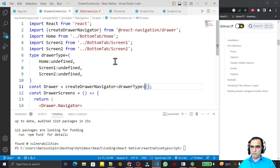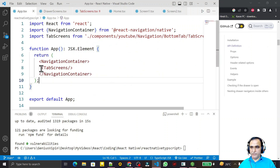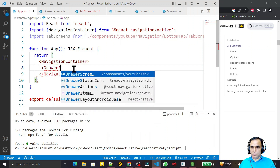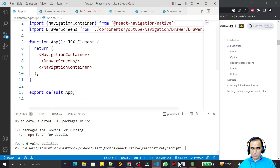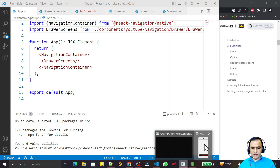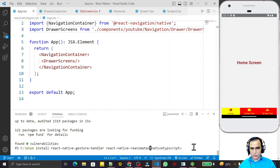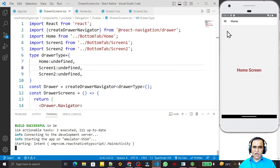All screens are ready — Home Screen, Screen One, Screen Two — and the DrawerScreens component is complete. In the main navigation, I replace the tab screen with the DrawerScreens component and remove the old tab reference. I save and run the application again. Now you can see we have a drawer navigation, with a three-line menu icon. The Home Screen appears first by default.